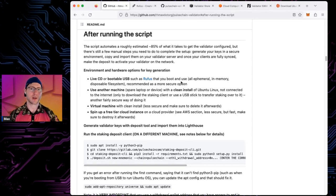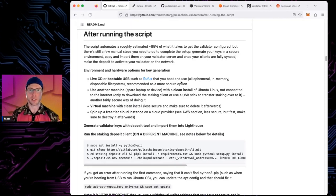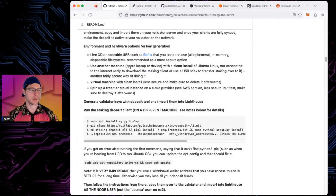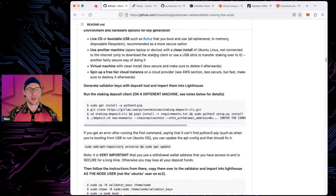You want a temporary option: generate the keys in the live environment, write down your seed words, transfer the keys off via USB, and then it goes away. You can reboot back into your server OS or use another machine entirely — a spare laptop, for example. Try not to connect to the internet except to download what you need.